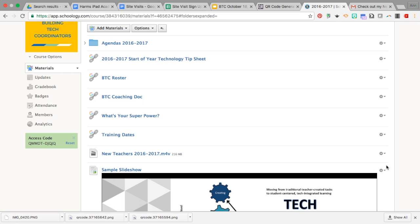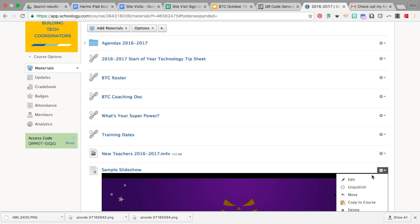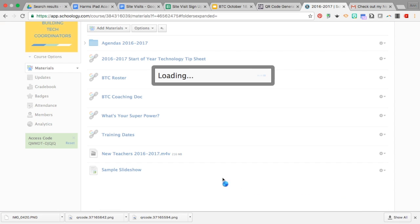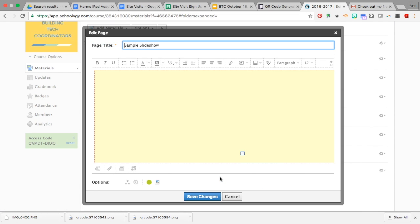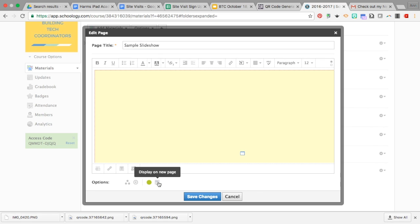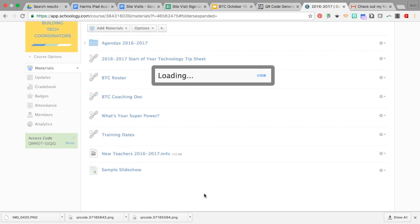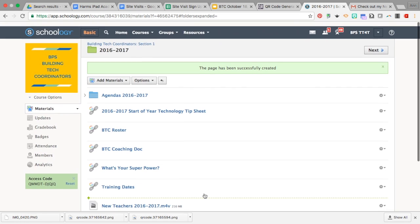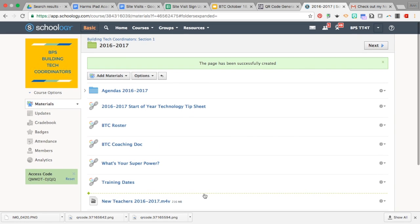But I think it's definitely one to look at because if you're teaching lower elementary, this would be fantastic for them. It's just this toggle: 'Display in line' or 'Display on a new page.' Once you make that change, you'll need to save those changes.